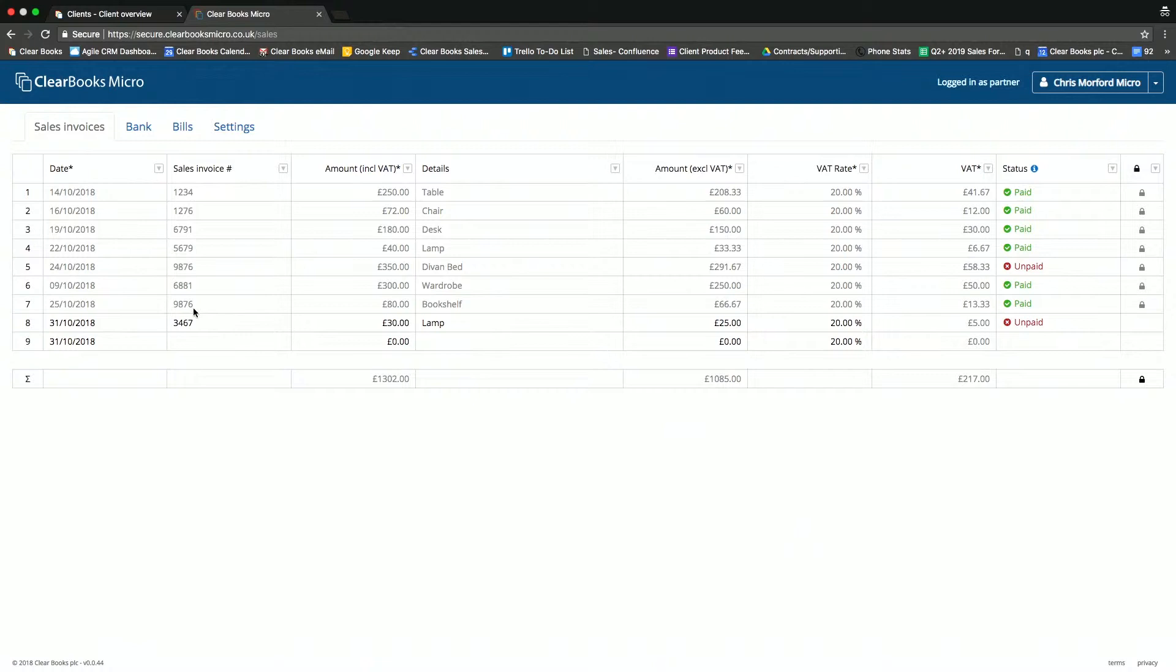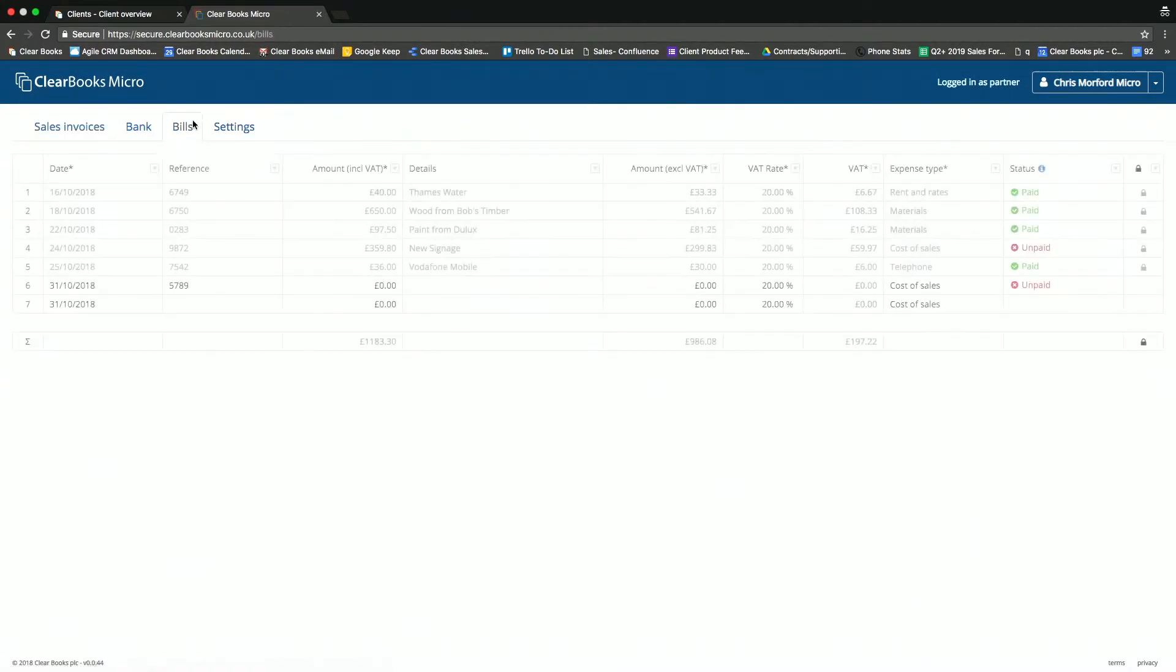So ClearBooks Micro for sales invoices allows you to record the actual invoice record here, and we also have the opportunity to do the same for bills.